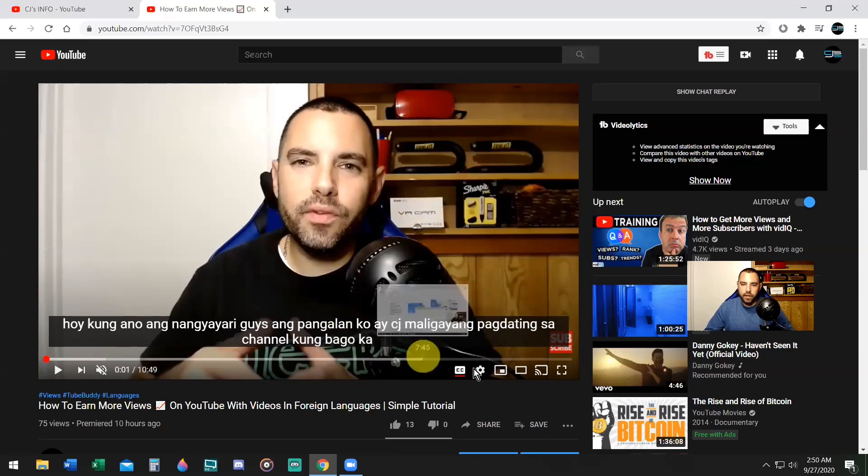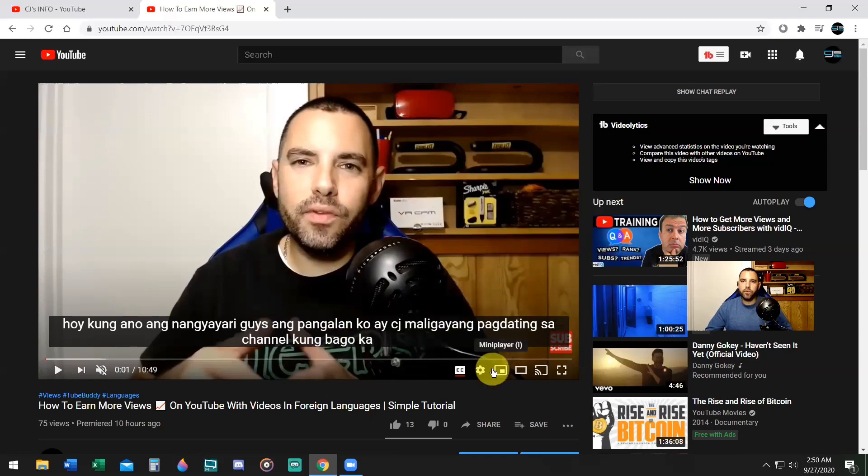That is how you can watch any video in any language. Keep in mind, this will not work for videos where the person is not speaking — it really only works for videos where there's actual speech or words coming from a person or the video itself.